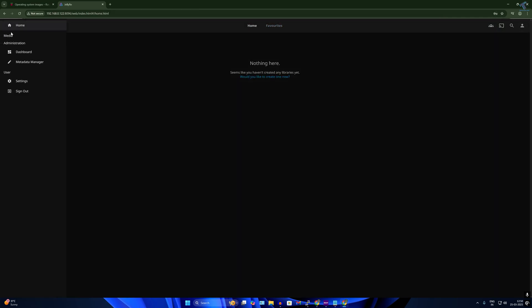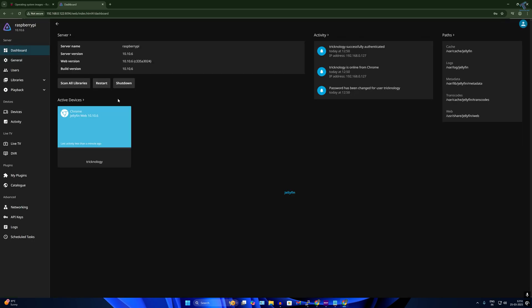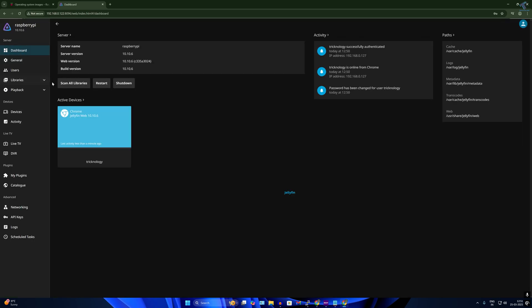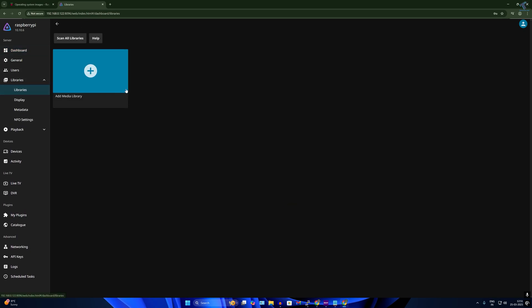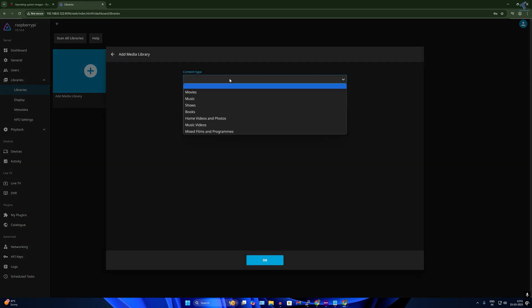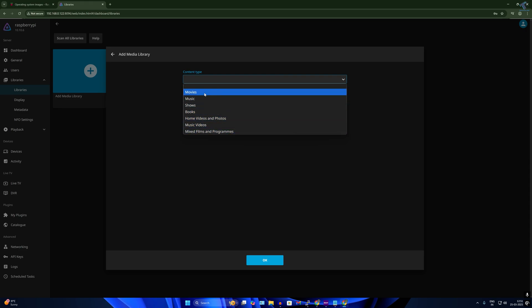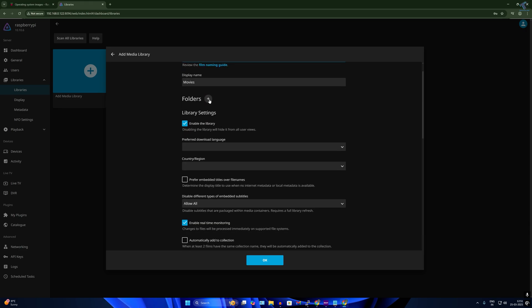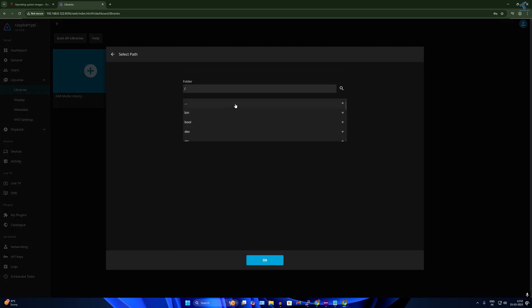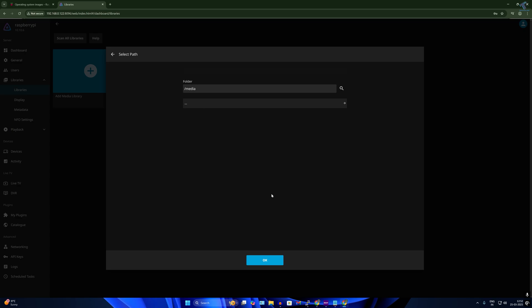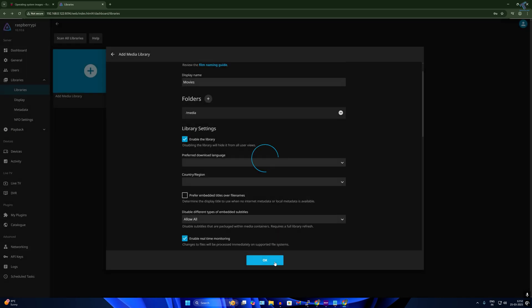From the dashboard, to add videos or files to your Jellyfin server, click on Libraries. Here you can add a media library by clicking the plus button. Select the content type — movies, music, or whatever you want — and under Folders, click the plus button and select your media folder slash media.